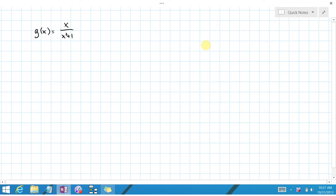We're given the function x over x squared plus 1, and the first thing we're asked to do is compute its derivative. This should be an easy enough application of the quotient rule.